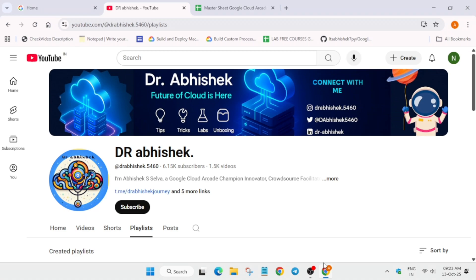Hello guys, welcome back to the channel. I hope you all are absolutely fine and sound. Here is a quick update regarding the Arcade Facilitator Program.